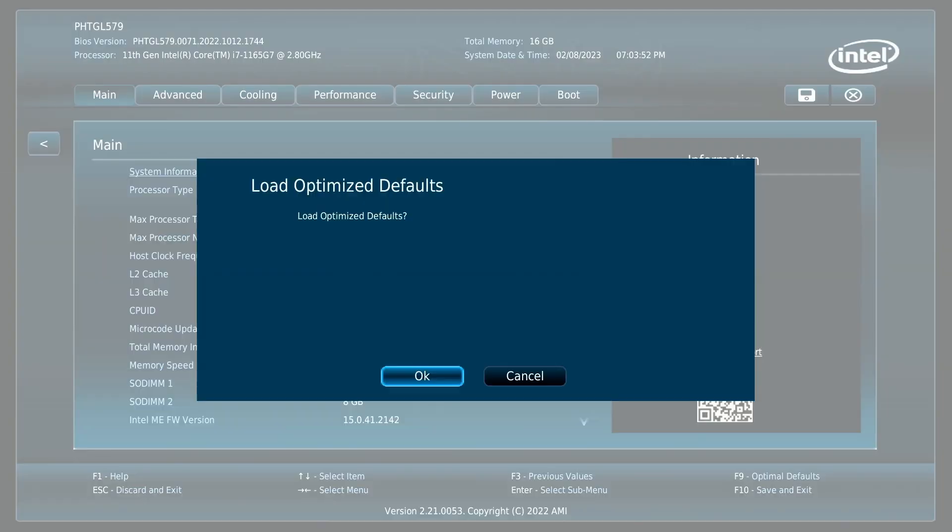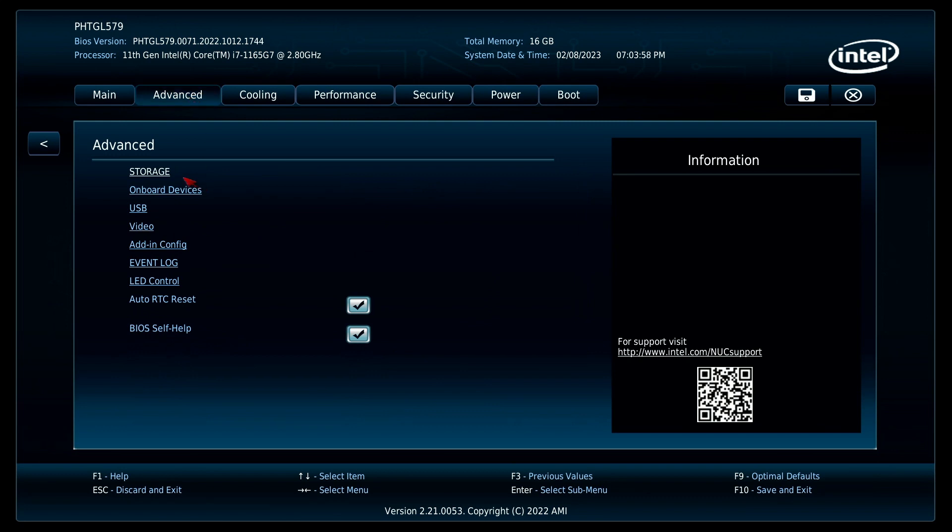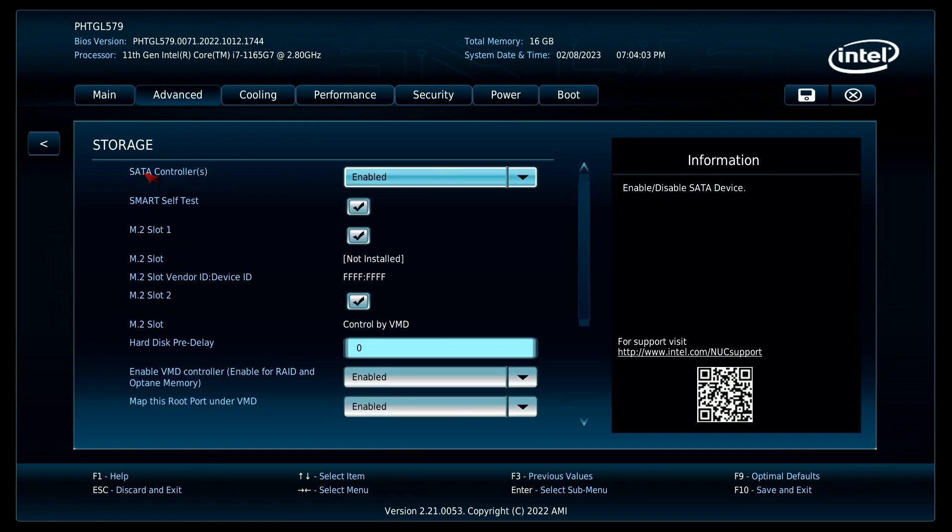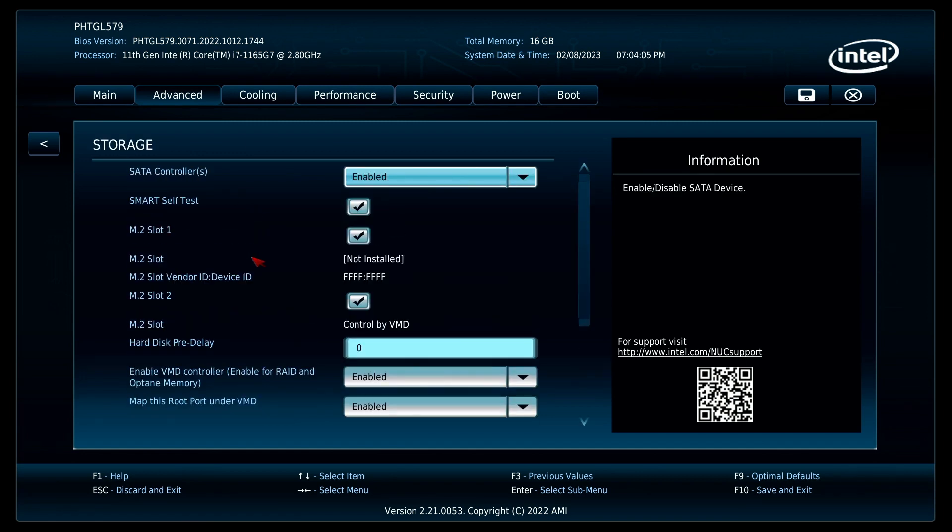First step: just press F9 to load the optimized defaults. I did have some issues on this system. I'm setting up dual boot, so in the storage section I can define whether or not I want to use my Intel Optane. Doesn't matter for most of you.